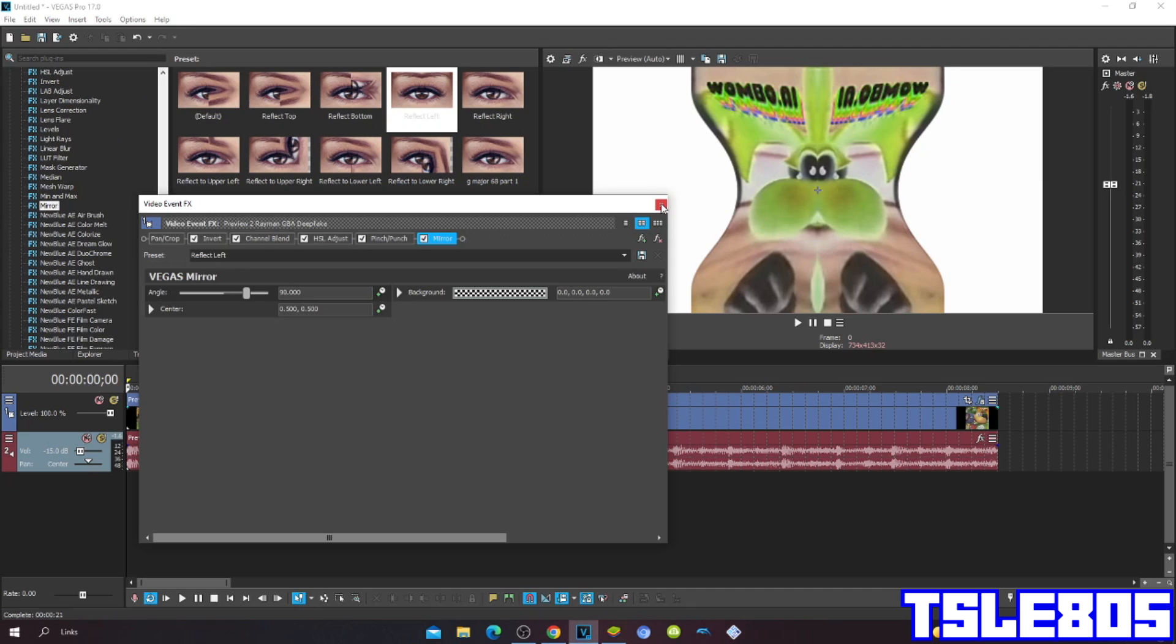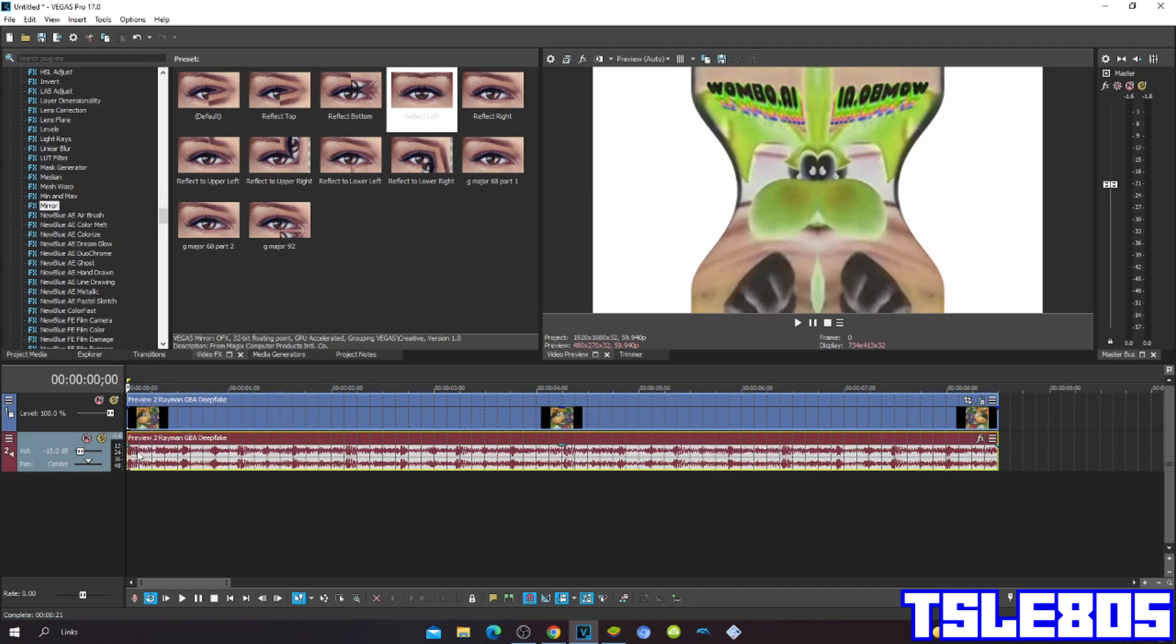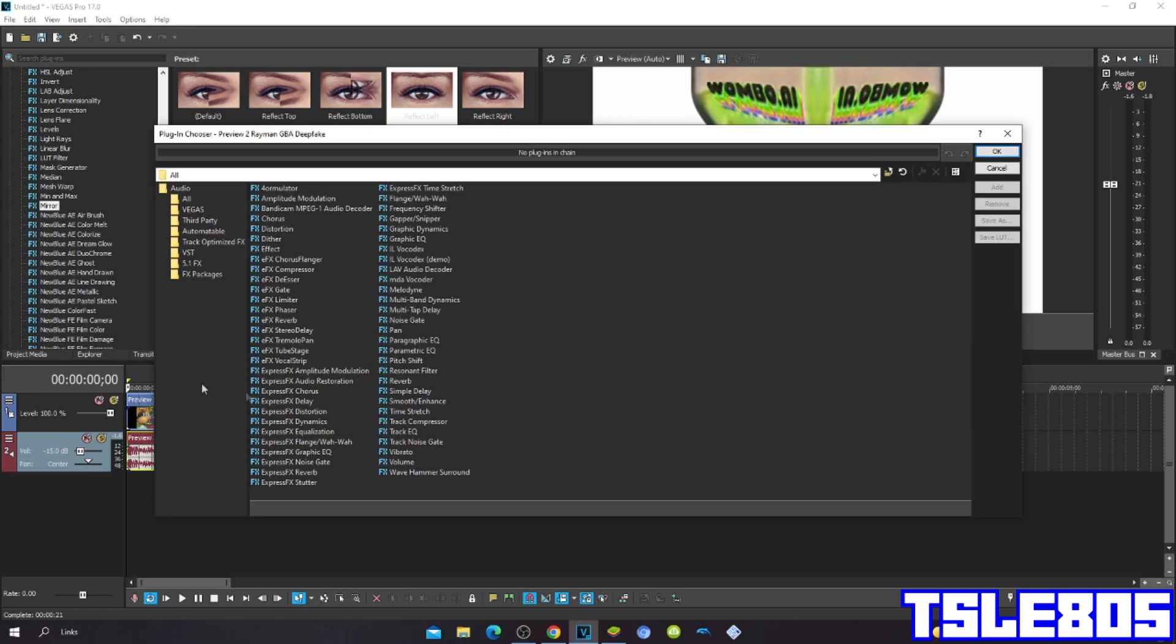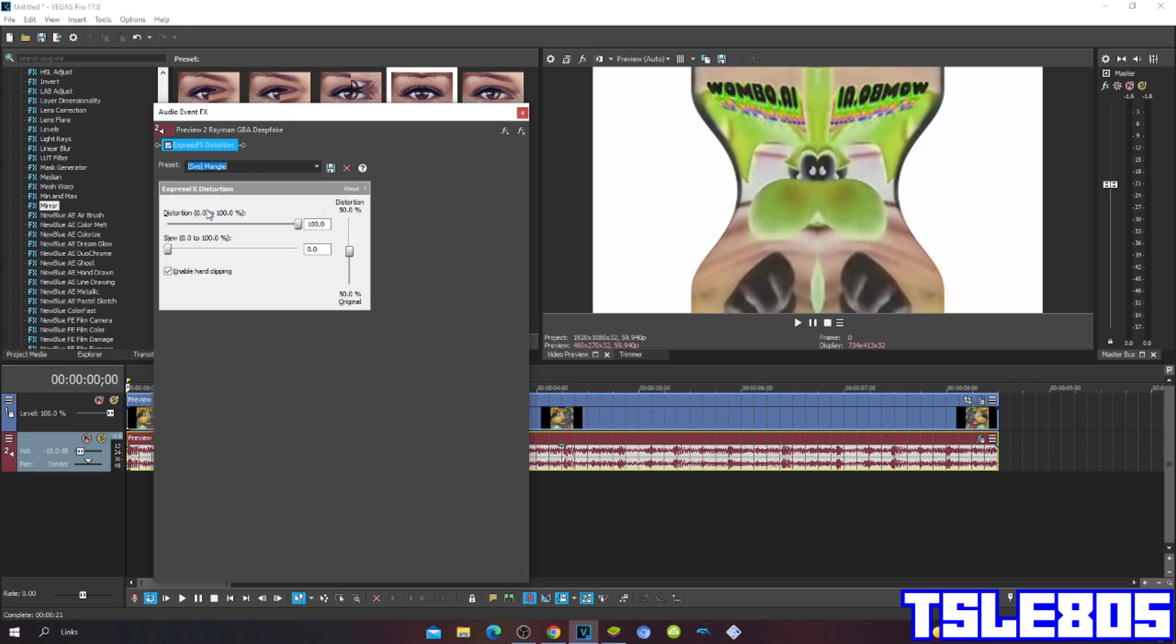Now since we are done with visuals, we can now go for audio effects. So click that effects button, click express effects distortion, and for preset click susmangle.